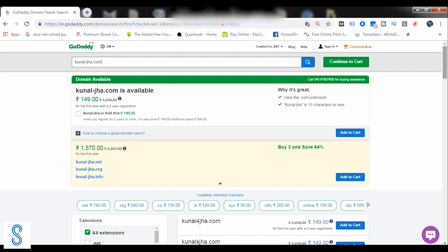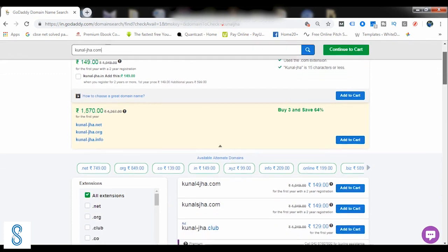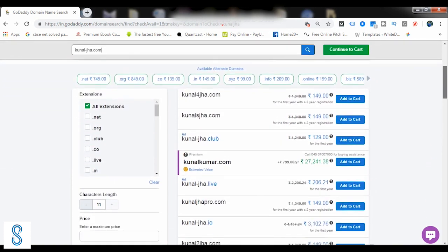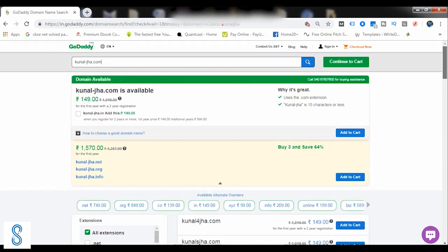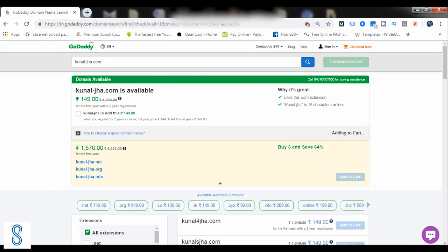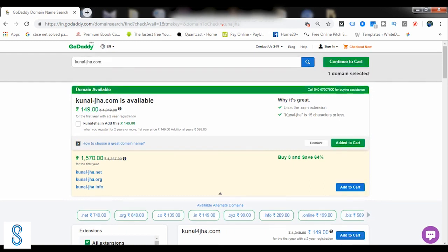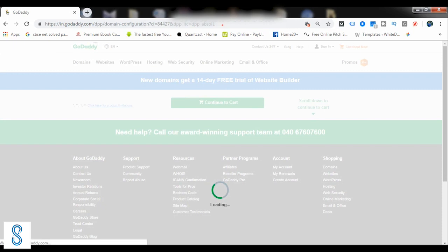So you can select whichever domain name you want from the probable options, and once you have selected the domain name that you want, simply click on this add to cart button. Now the domain name is added to the cart. Now continue to cart.